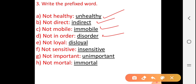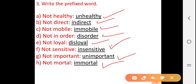E — 'not loyal': disloyal. F — 'not sensitive': insensitive. G — 'not important': unimportant. H — 'not mortal': immortal.